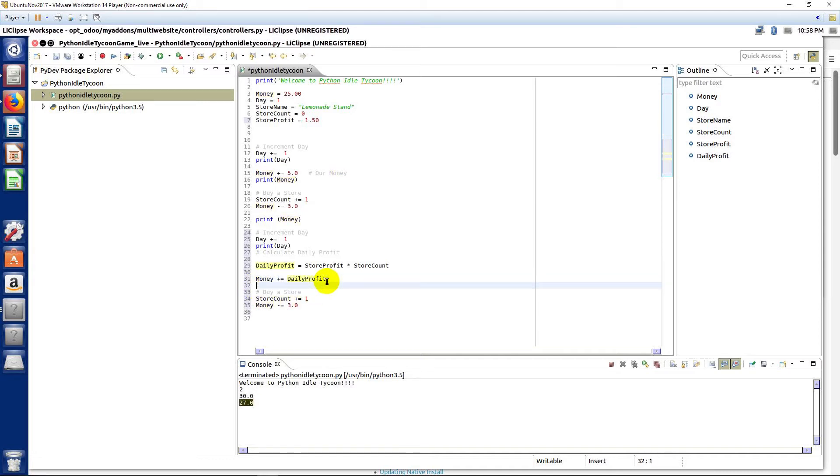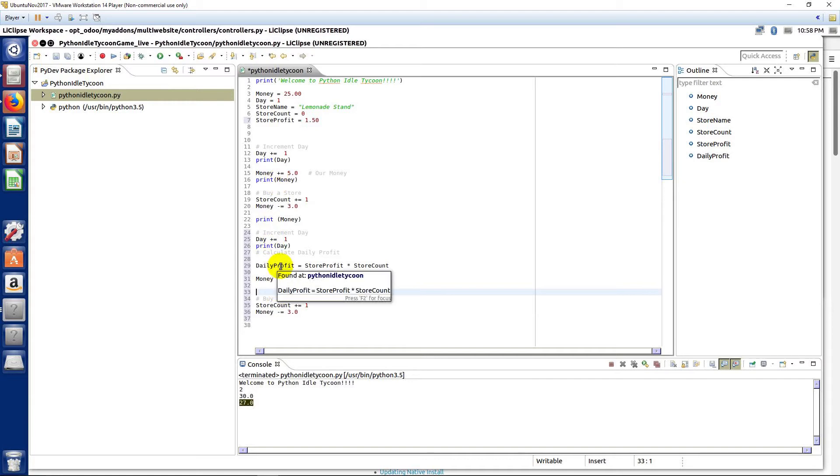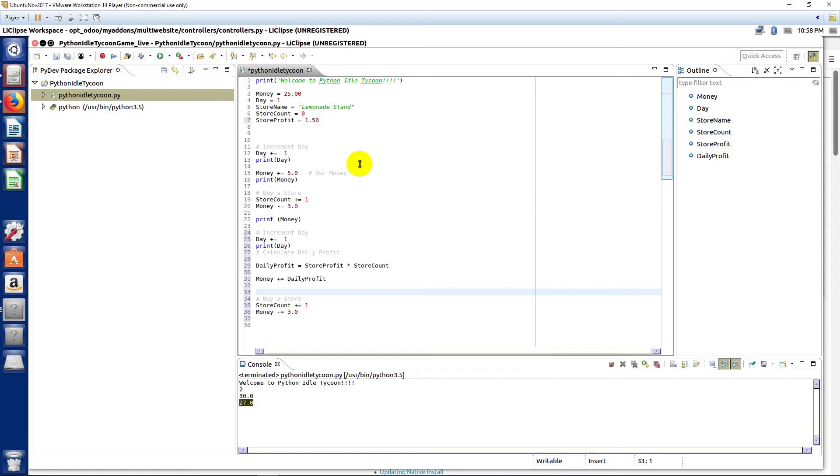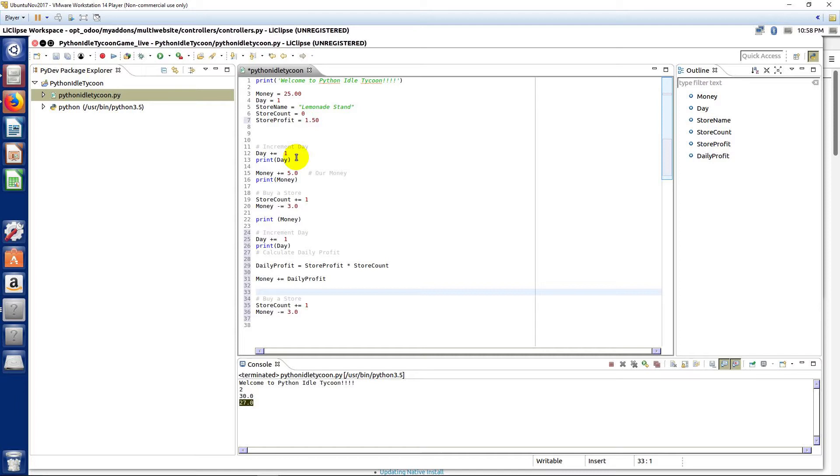So just like that, every time when we increment this day, we're gonna increment the day, then we're gonna get our daily profit from taking the profit of an individual store—remember this is just for one store—multiplying it by our store count, adding that to our money.